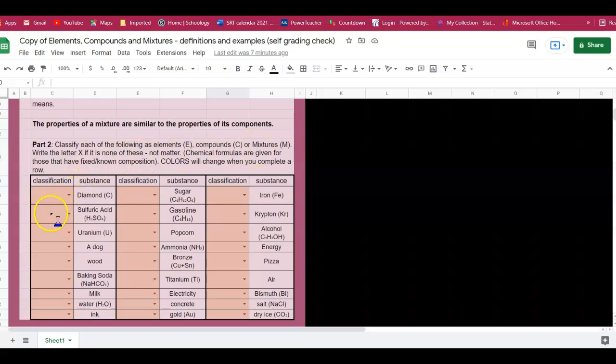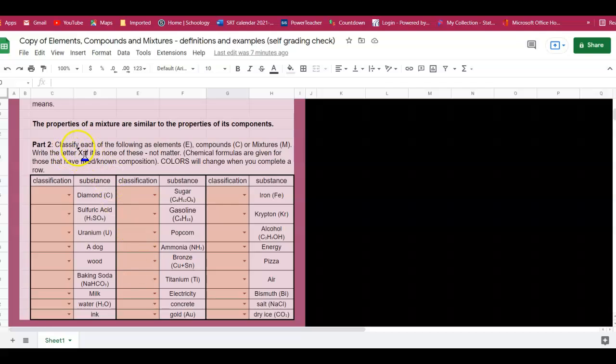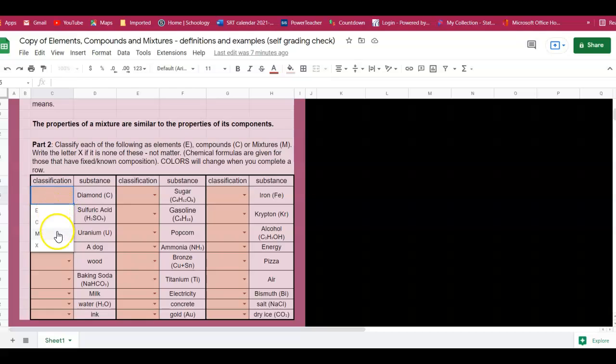There are some that is within here that is not matter, so therefore if it's not matter you will put the X. So again when you click on it, you get your choices that are either element, compound, mixture, or not matter.